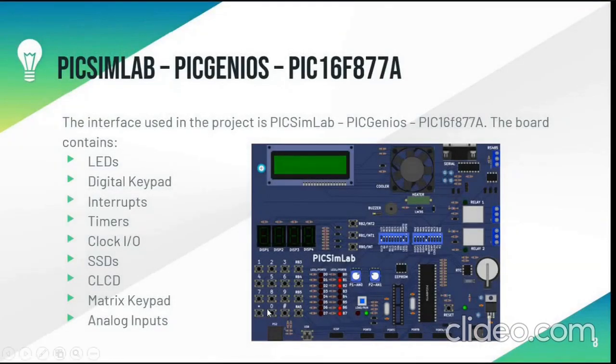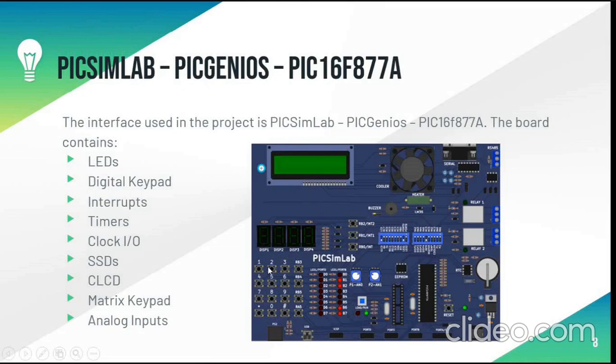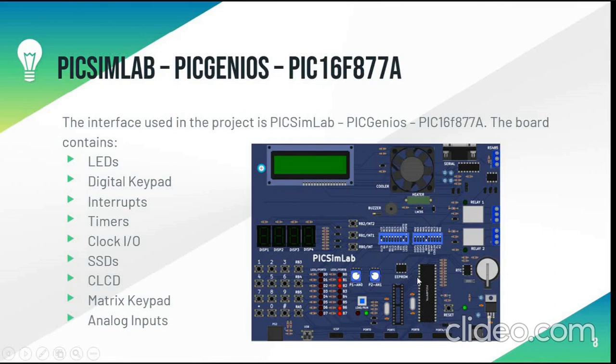So the board will look something like this. This is the CLCD. These two columns are the LEDs. This is the matrix keypad. Here is our EEPROM and this is the microcontroller PIC16F877A. Here is the RTC. This is the fan for cooling and here is the buzzer.